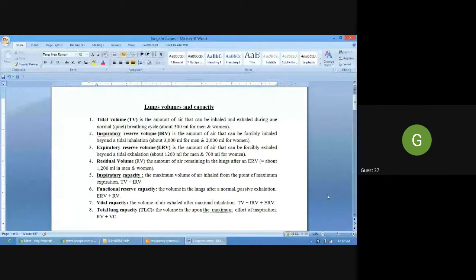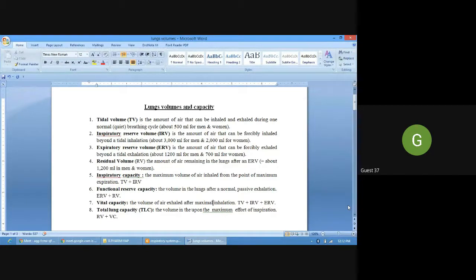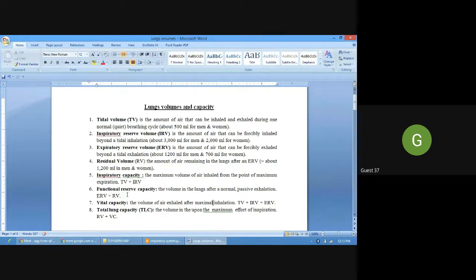Next is functional residual capacity — the volume of air in the lungs after a normal passive exhalation. It includes expiratory reserve volume plus residual volume; that is, the air remaining in the lungs after normal passive exhalation combined with the residual air already present.